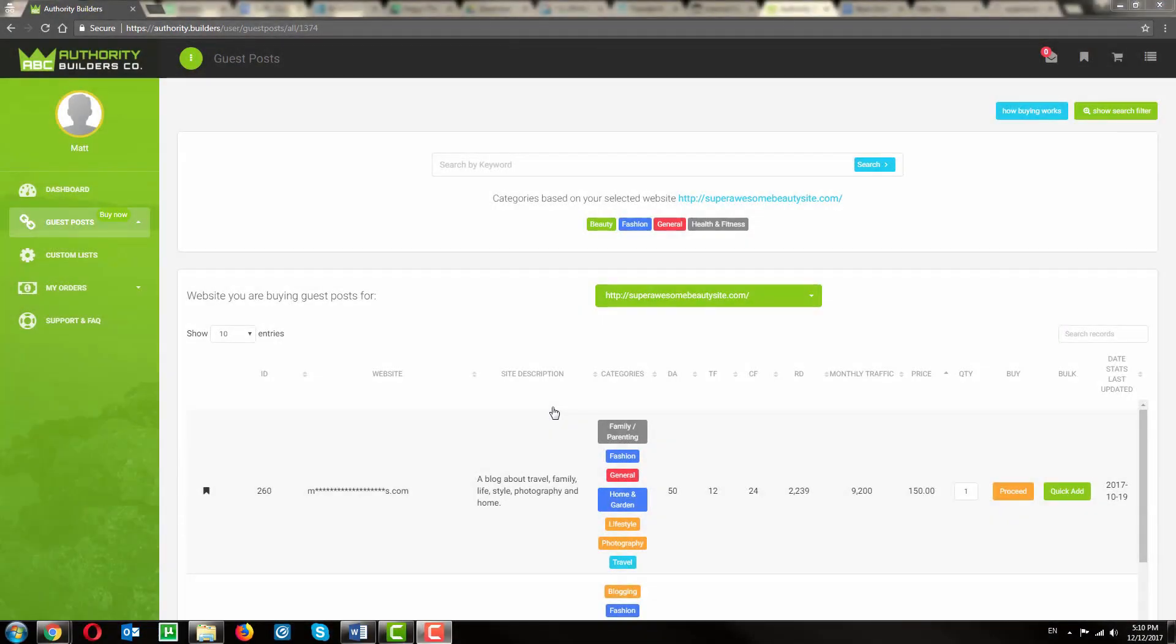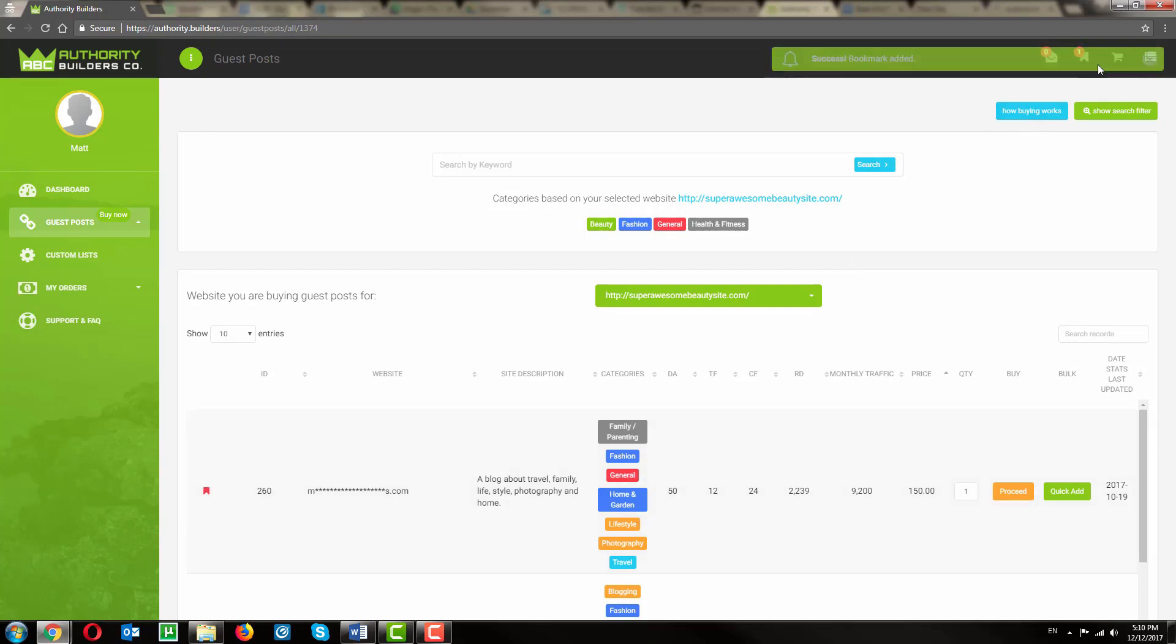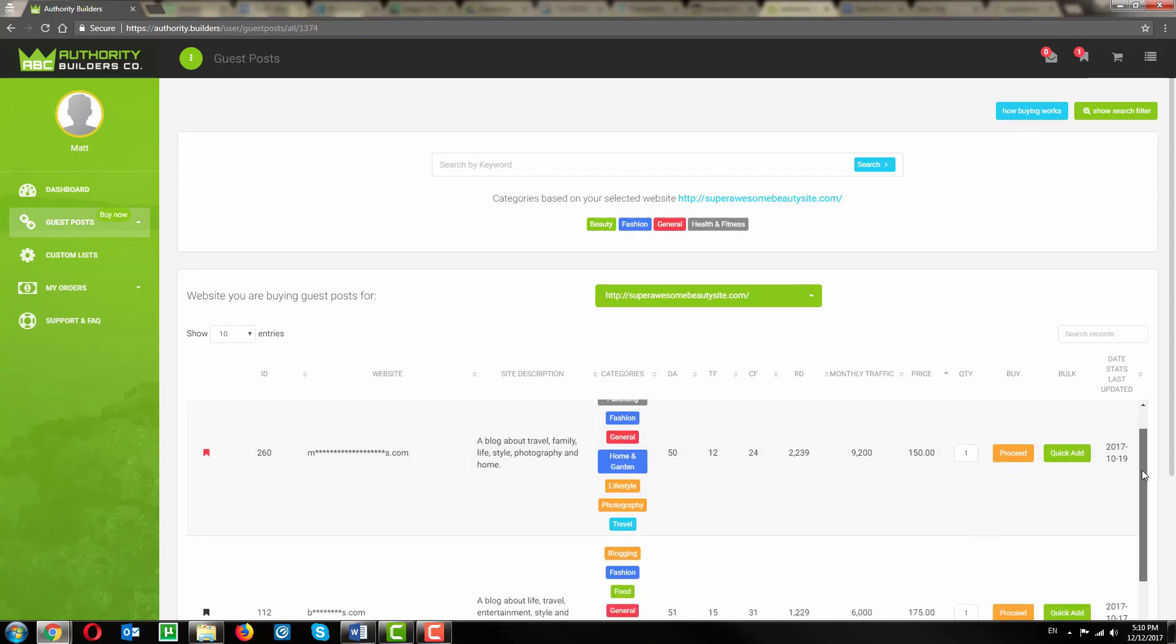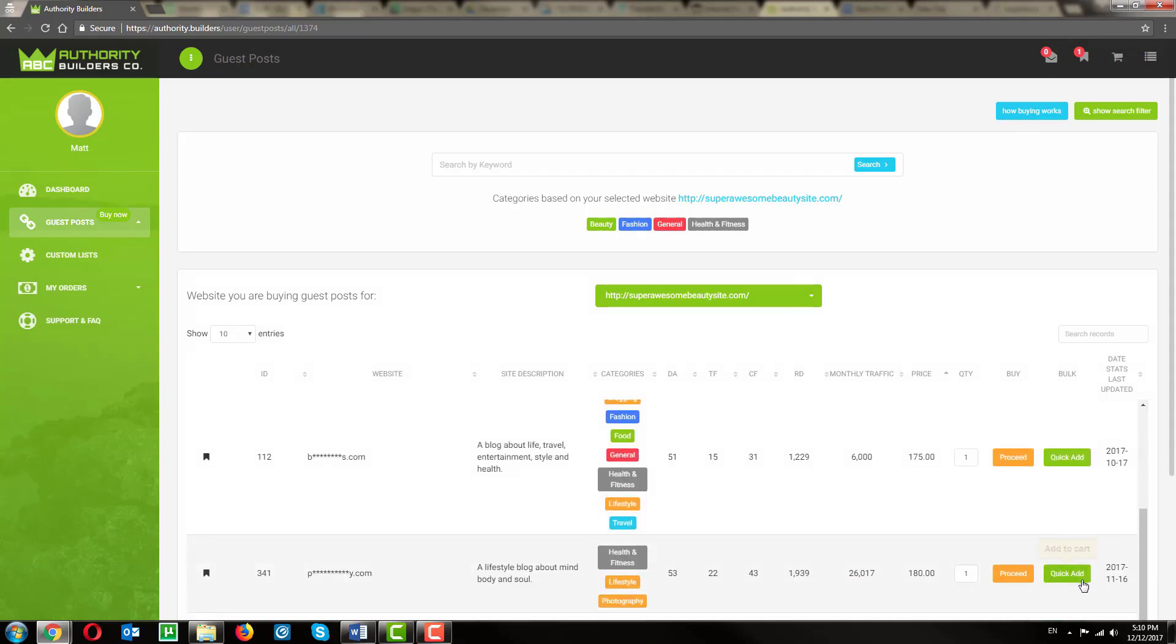And from here, I can start browsing. If I see something I like, I can bookmark it so I can take a look at it again later. You can find your bookmarks up here in the nav bar. And if there's something I really like, I can go ahead and just add it to cart with the quick add button.